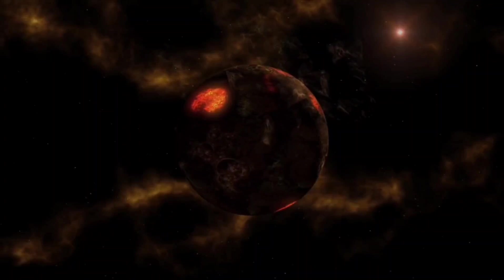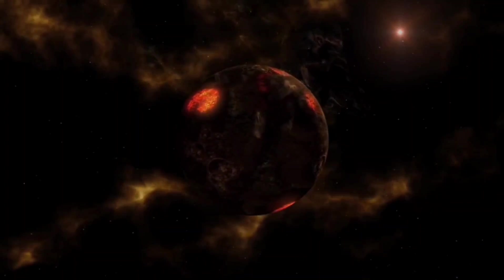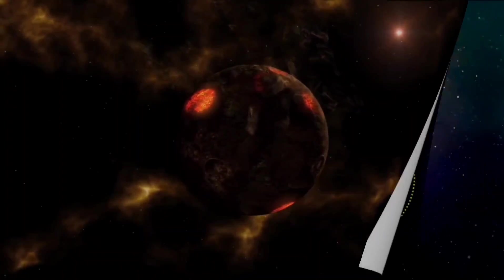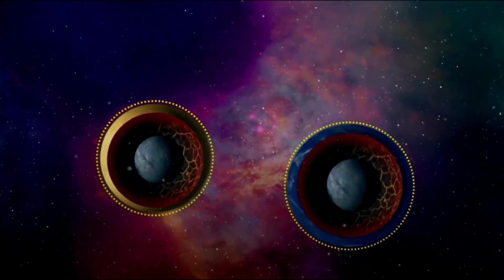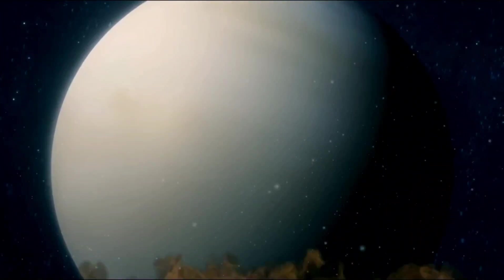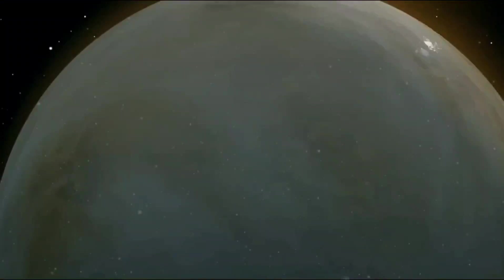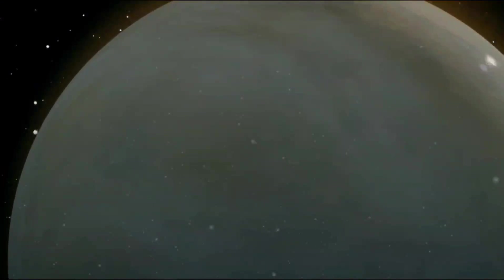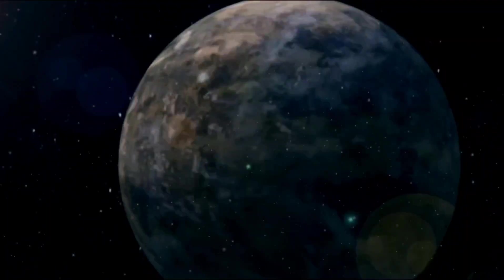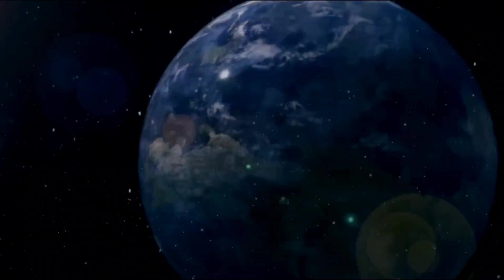The second planet from the Sun, and nearest planetary neighbor to Earth, is Venus. It is one of the four inner rocky terrestrial planets, and is frequently referred to be Earth's twin due to similarities in size and density. There are significant variances between the two worlds, yet these are not identical twins.